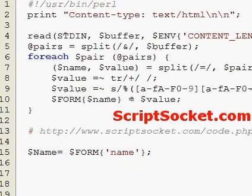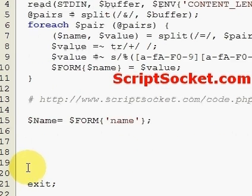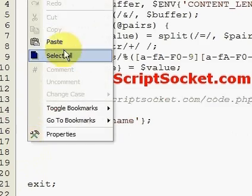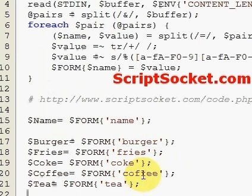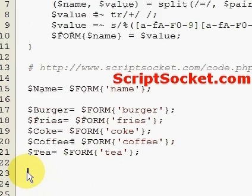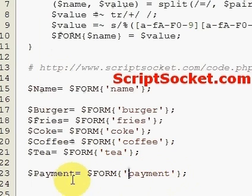Next we had a bunch of food items, so we assign them their variables: burger, fries, coke, coffee, and tea — and here are all the names that we gave them. Next we ask for the payment method, so we give that a variable name: payment. It comes from name equals payment, so we have the variable payment.